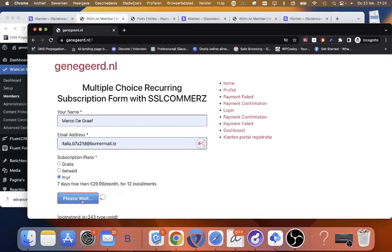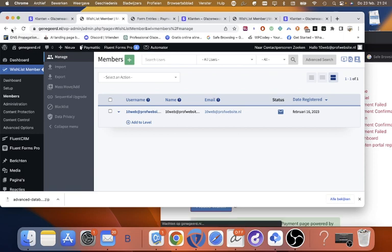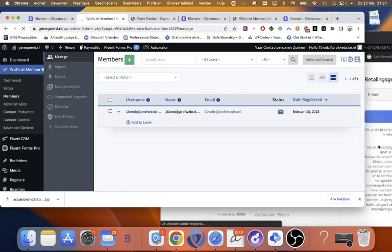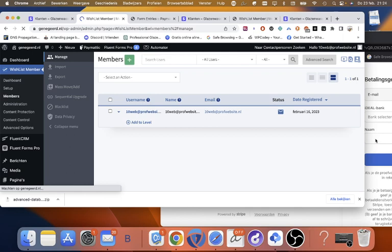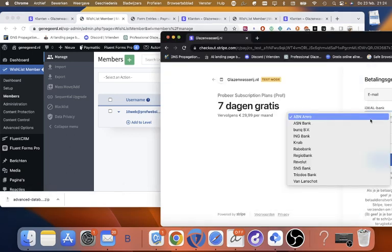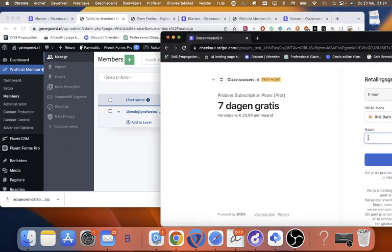So we are going to pay for the subscription, and then we will be added to the list. There is no user at this moment, because we didn't pay, and I showed you in another tutorial how you can set it up.